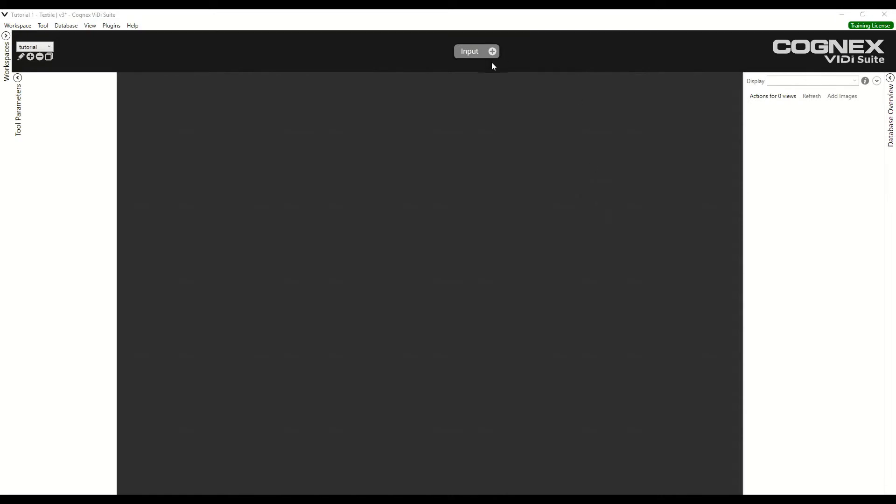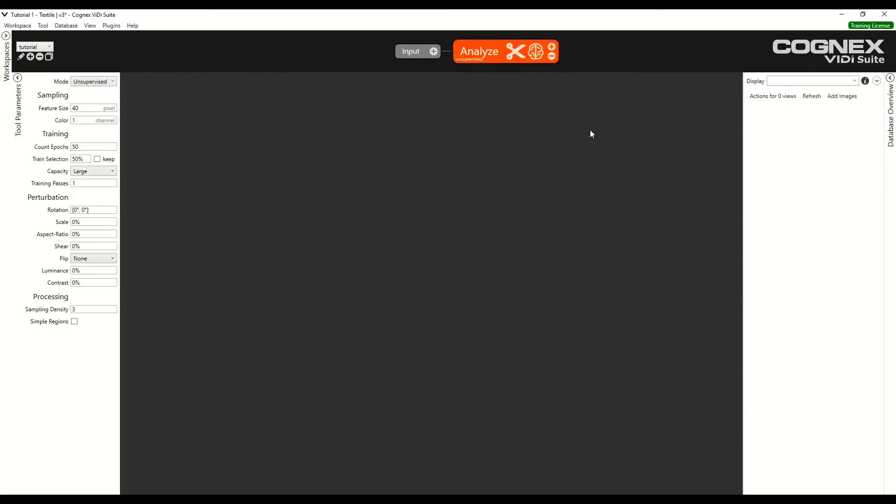The first step is to add the RED Analyze tool. Next, we add the images.